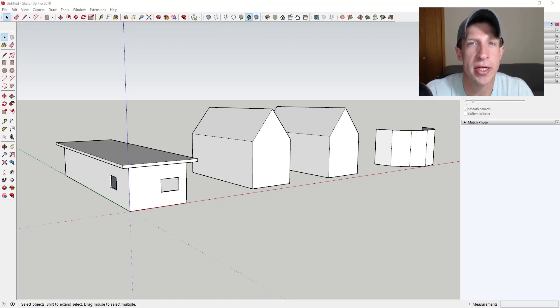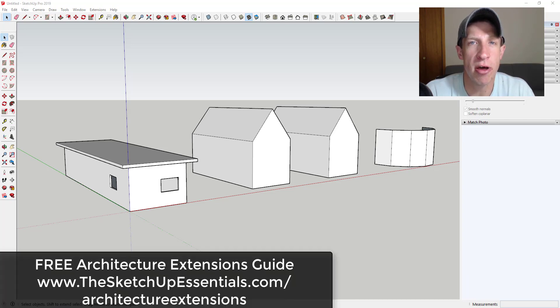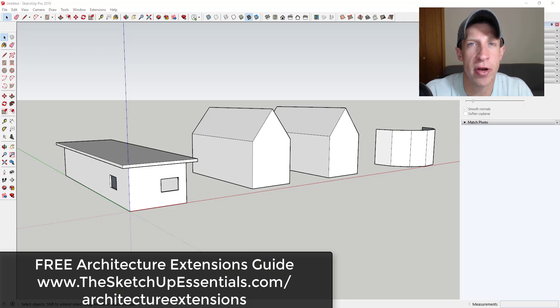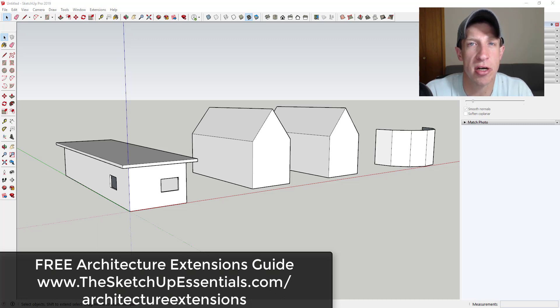So in today's video we're going to check out an extension that allows us to quickly create glass assemblies inside of our models without having to go in and model those manually. To get my free list of all the extensions including the link to this one make sure you download the free architecture extensions guide at the SketchUp Essentials.com slash architecture extensions. Now let's go ahead and just jump into it.